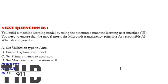Our next question is, you built a machine learning model by using the automated machine learning user interface. You need to ensure that the model meets the Microsoft Transparency principle for responsible AI. What should you do? Option A: Set validation type to auto.